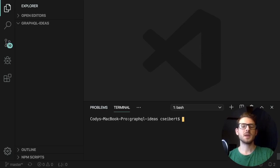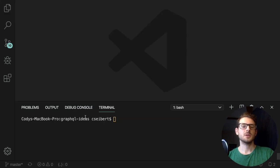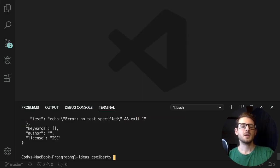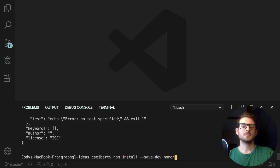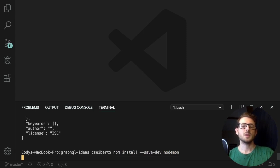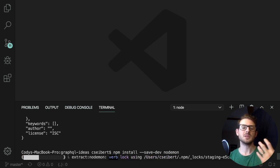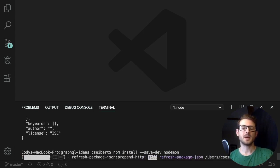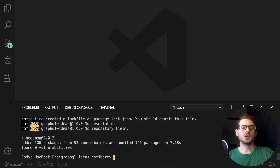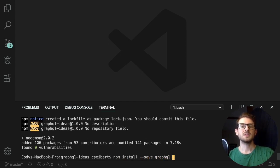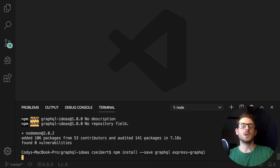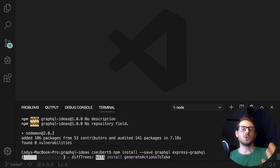Starting off, let's go ahead and make an npm project. I'm going to do npm init -y. And then I'm also going to install a couple of things. The first thing I'm going to install is nodemon, which lets you make changes to a script and have your service restart automatically — it speeds up development. After that, there are two packages we want to install: graphql and express-graphql.